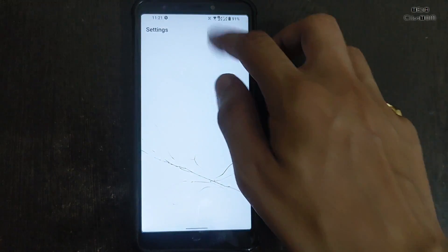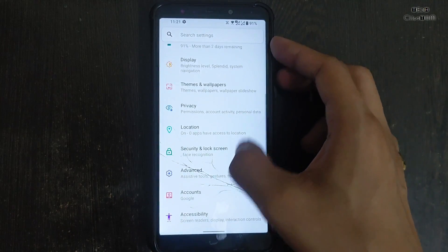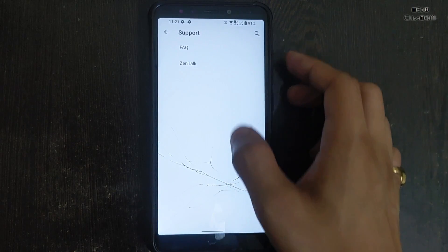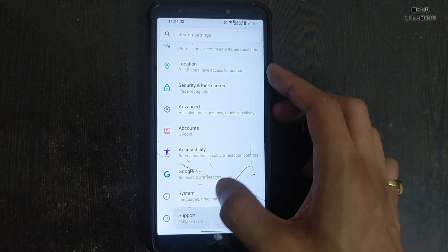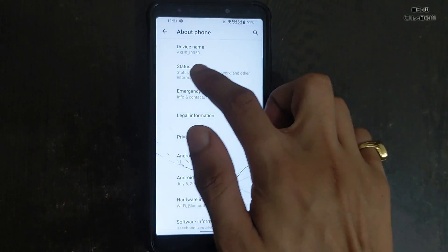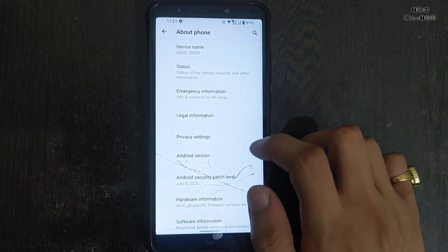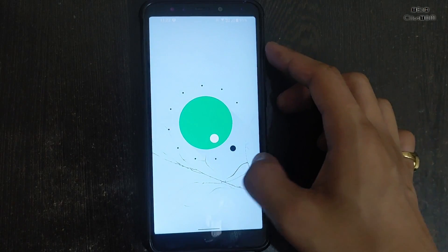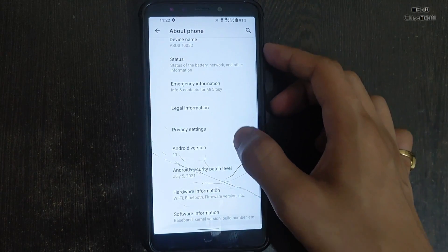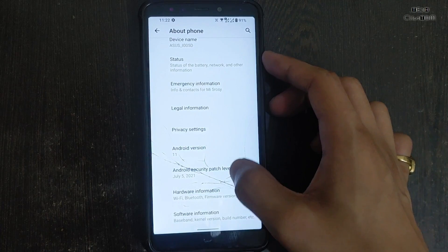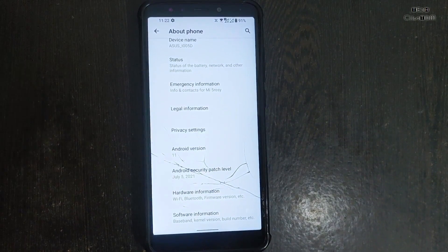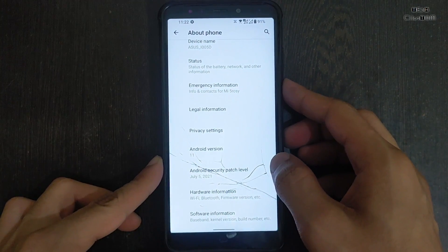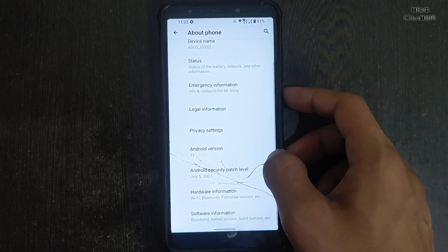This ROM drains a lot of battery. Let's have the specifications of this ROM. This is the ZenTalk about phone system — this is the Asus ROM, Rog UI. You will get Android version 11 in this ROM. All the ROM specifications and download links will be in the description, so you must check the description. The installation video is also in the description.